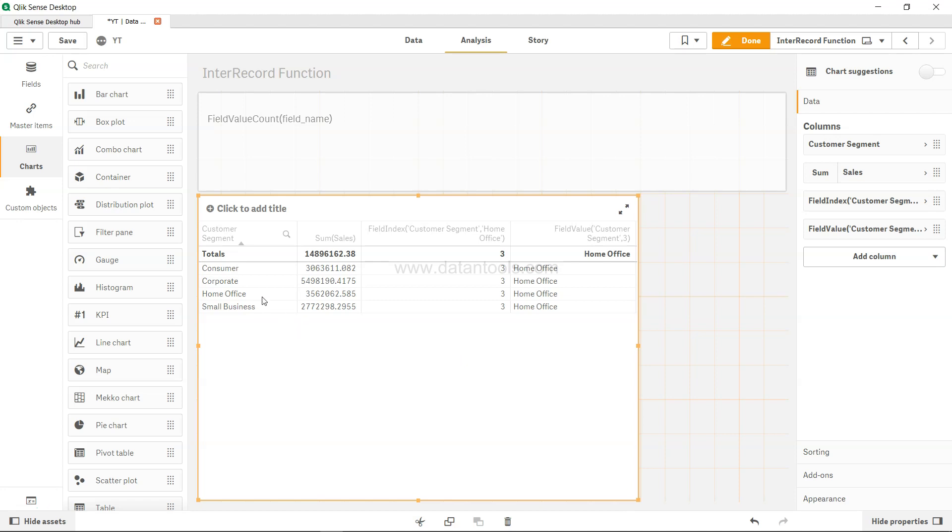For example, we have the field customer segment and as you can see we have these four unique values which are aggregated over here and giving you its respective sum.